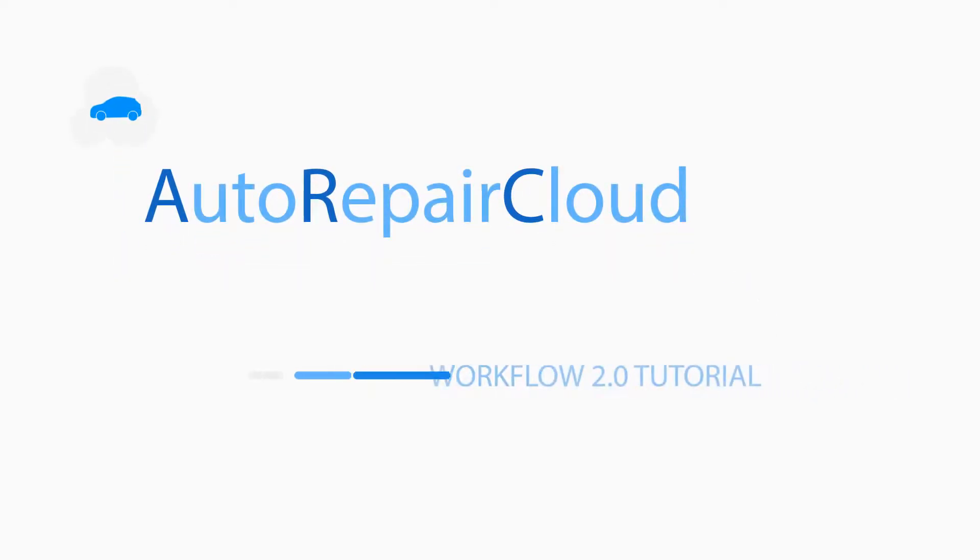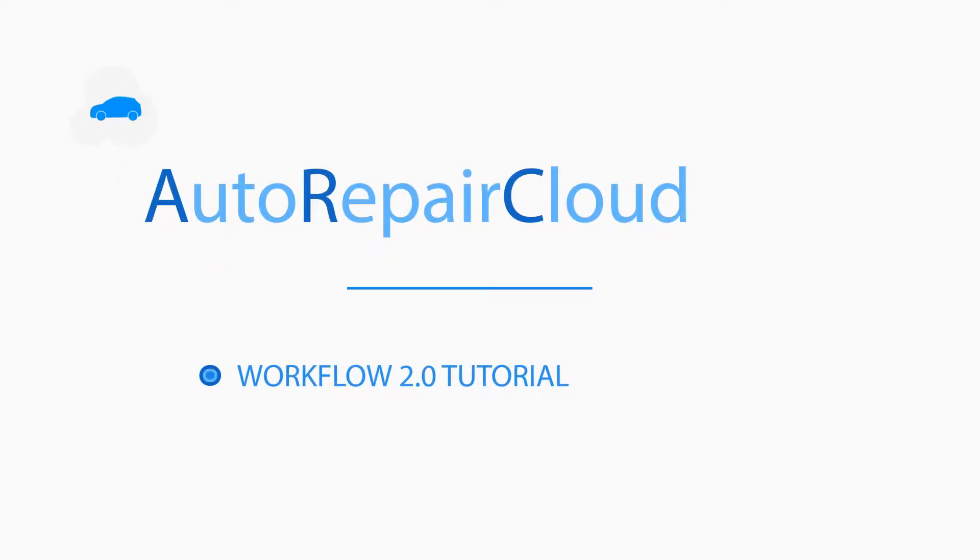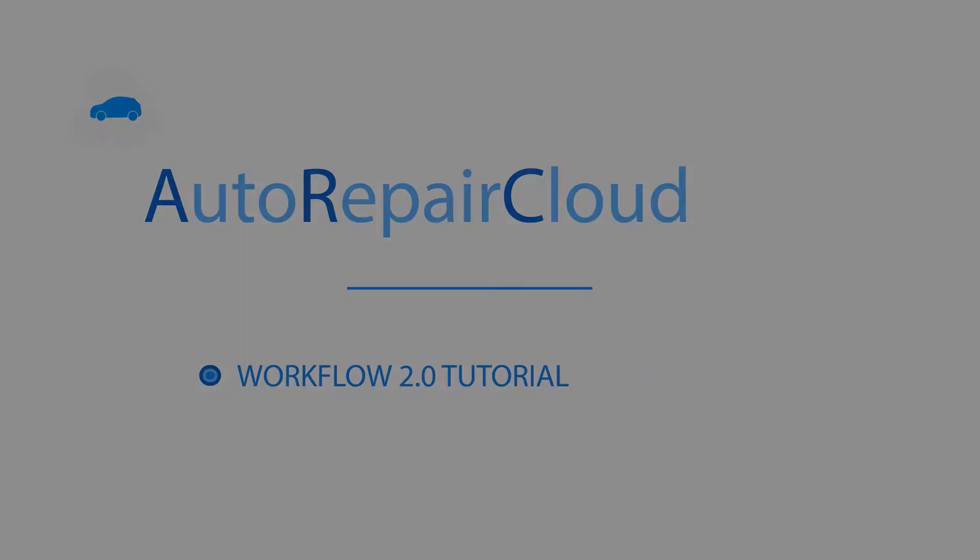Welcome back to the Auto Repair Cloud channel. This time we will discuss in detail how to use the new Workflow 2.0 after it was updated by version 8.1.